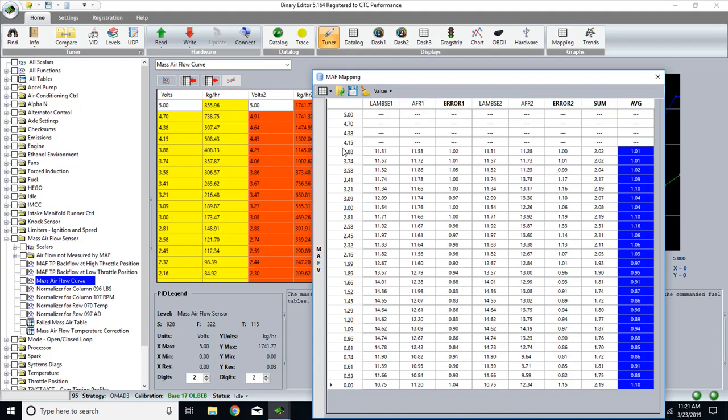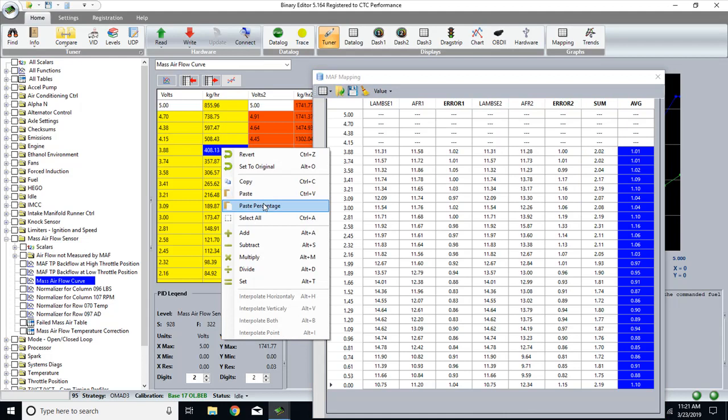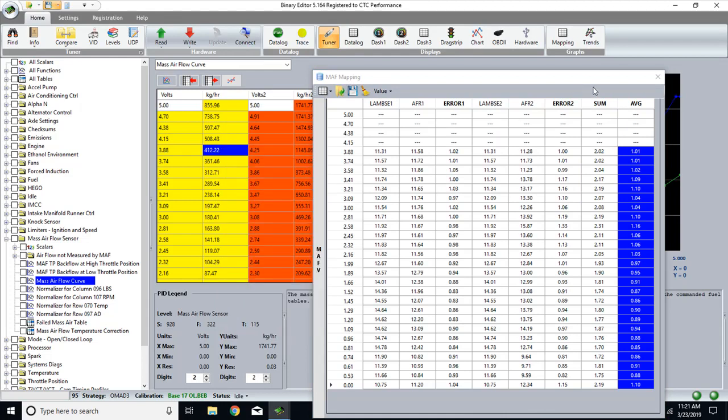So now at 3.5, you're going to have 3.88 volts. You can right click, copy, and then go to 3.88 volts, and you can paste, percentage, and that does it all for you.